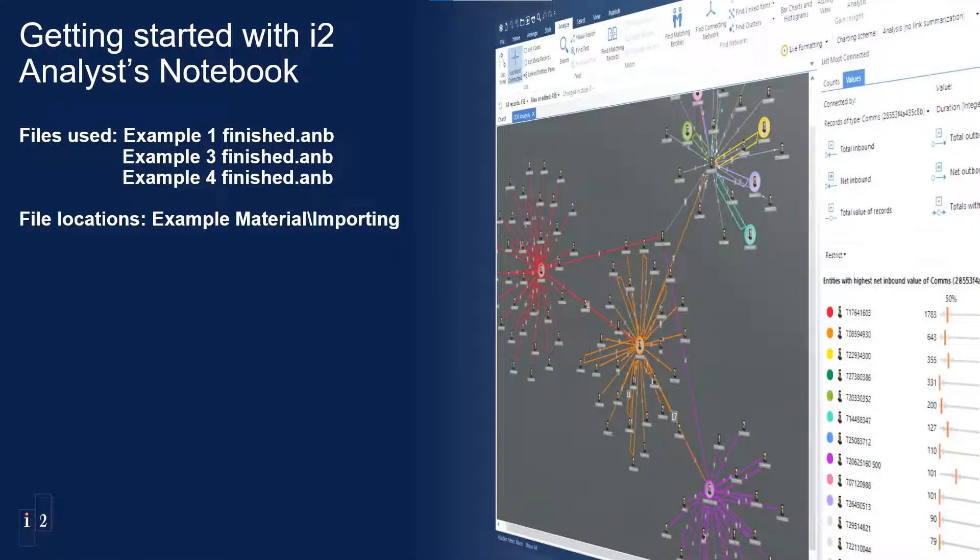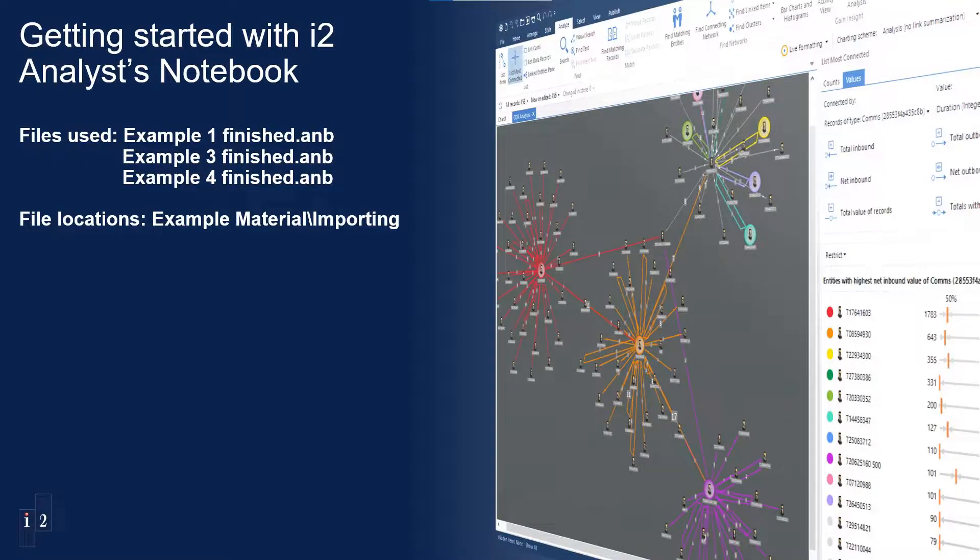We will start by opening the Example 1 Finish Chart. This can be found using the Example Materials shortcut or in the Import Specifications area. The location and installation of the Example Materials was covered in detail in the Getting Started Example Materials video.